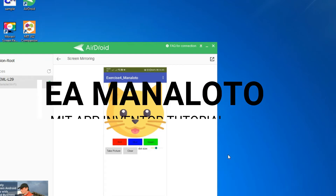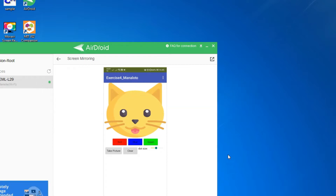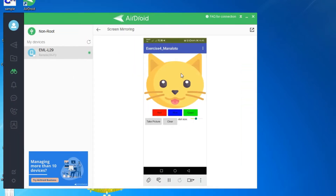Hello everyone, welcome back to our tutorial about the MIT App Inventor. For today, this will be our expected output for the project we'll be going through. We have here an application with a canvas of a cat.